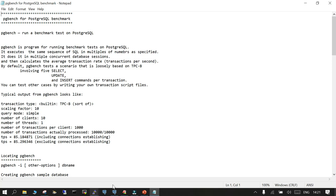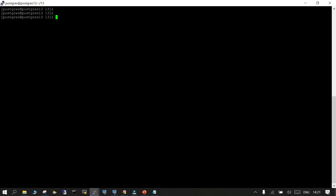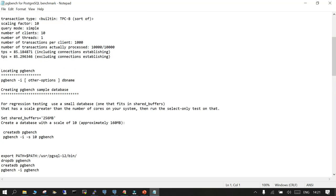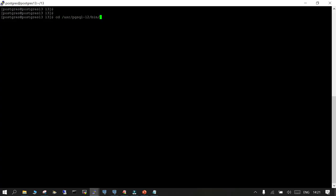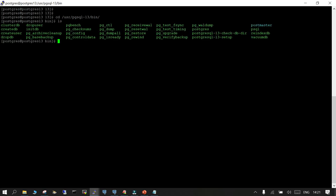Before moving further, we need to understand that PGBench is available in the default bin directory where your PostgreSQL binaries are installed. I have PostgreSQL 13 installed, and if you do an ls in that location, you can see there is a utility called PGBench that will be used for regression testing for PostgreSQL.